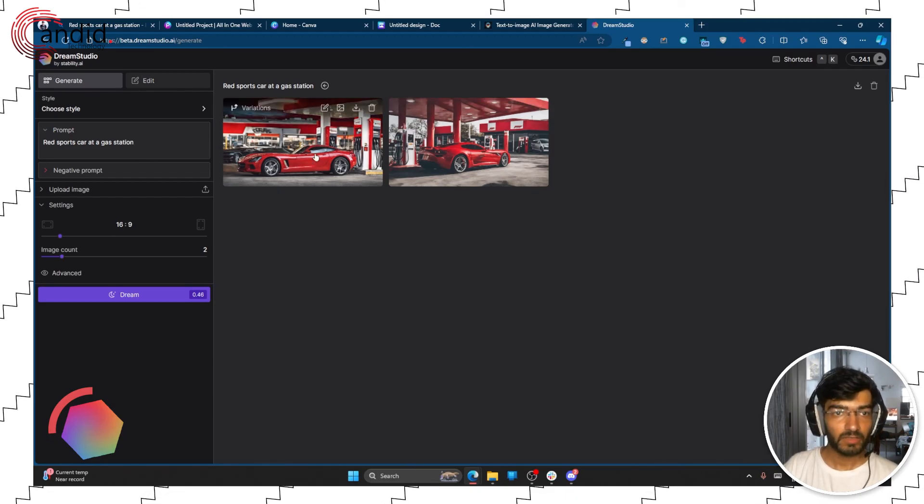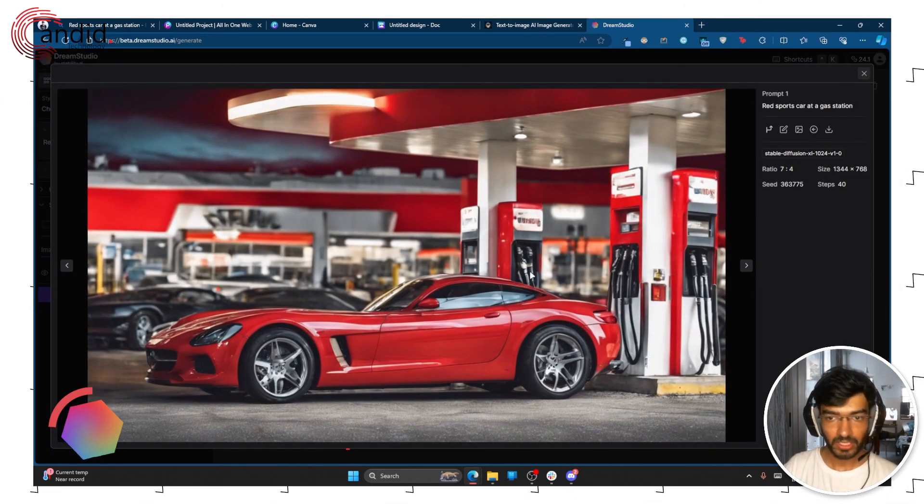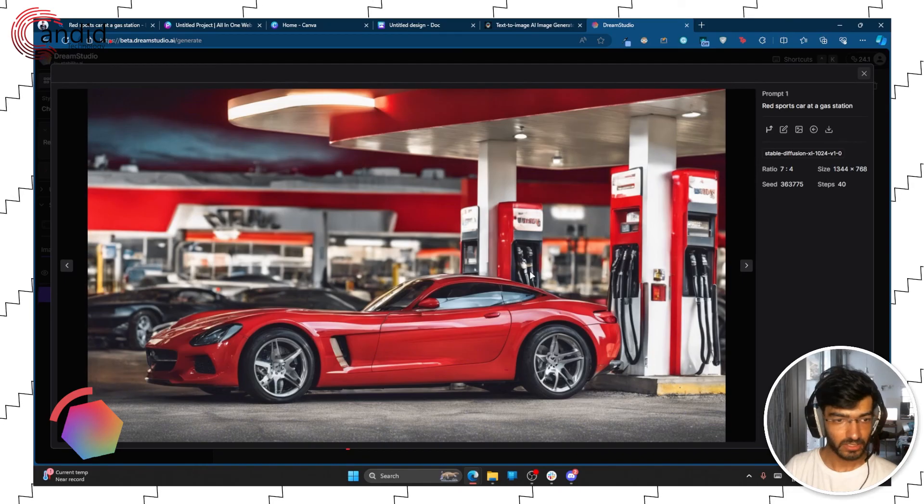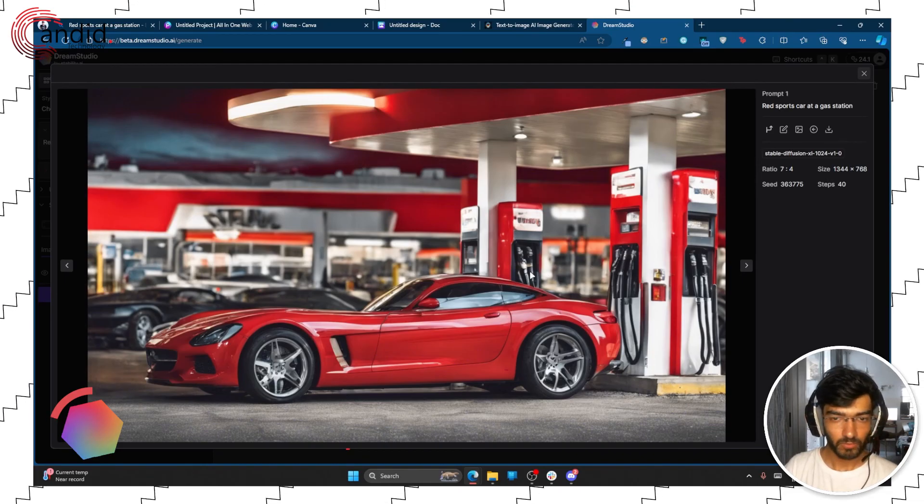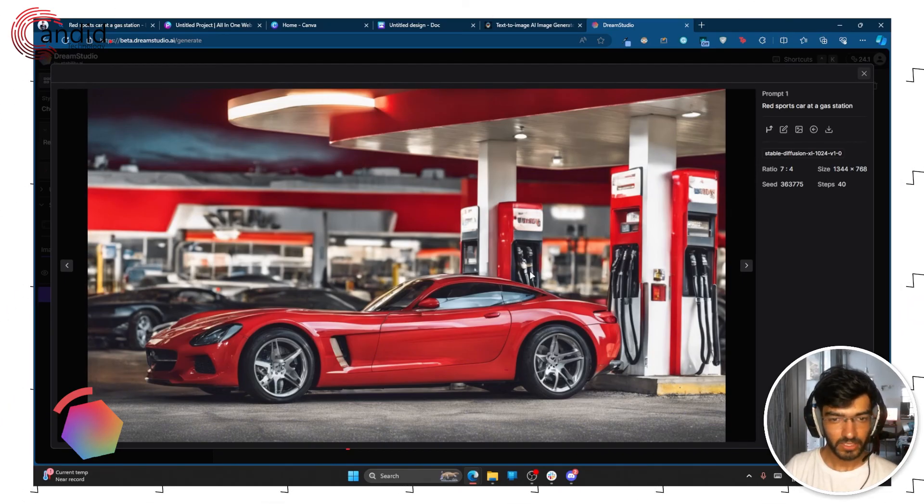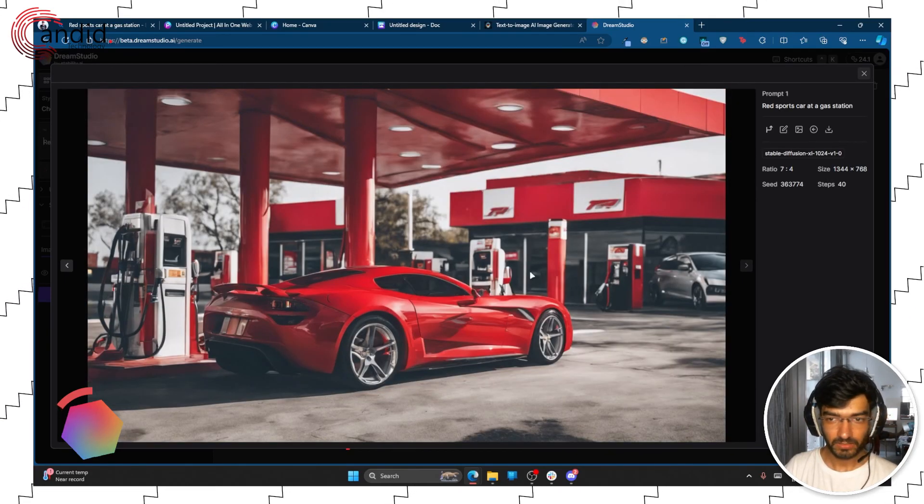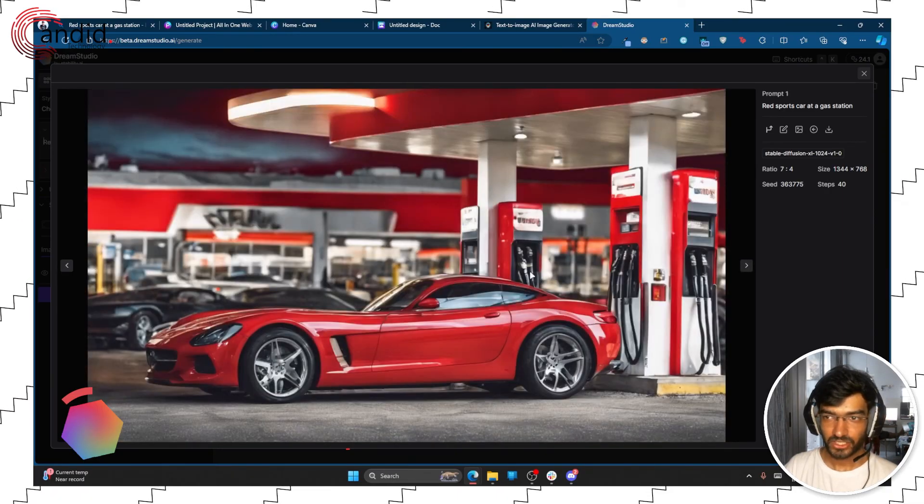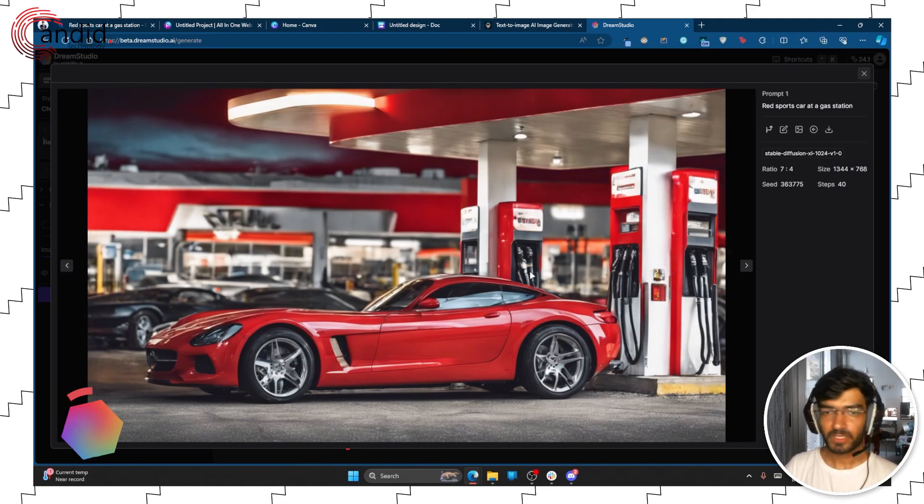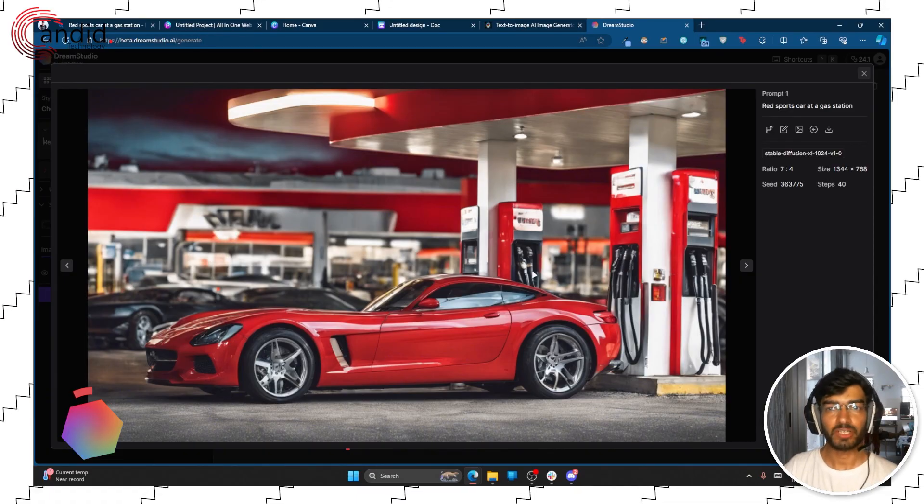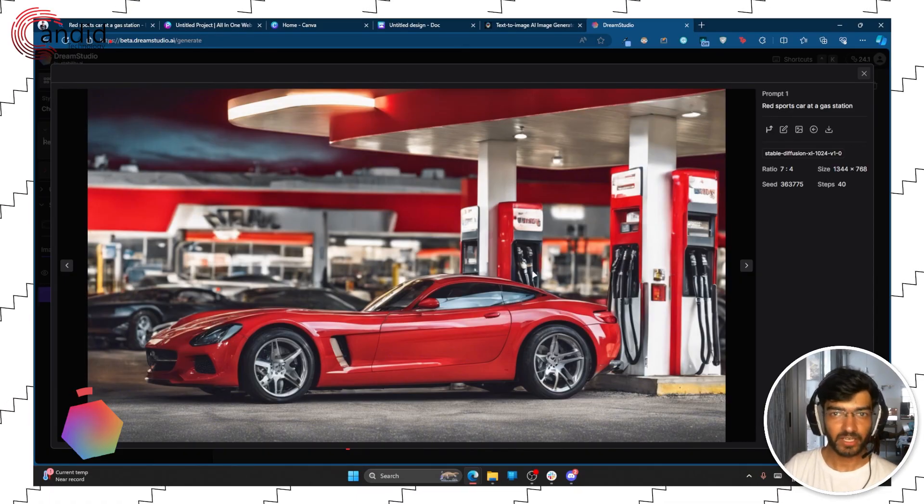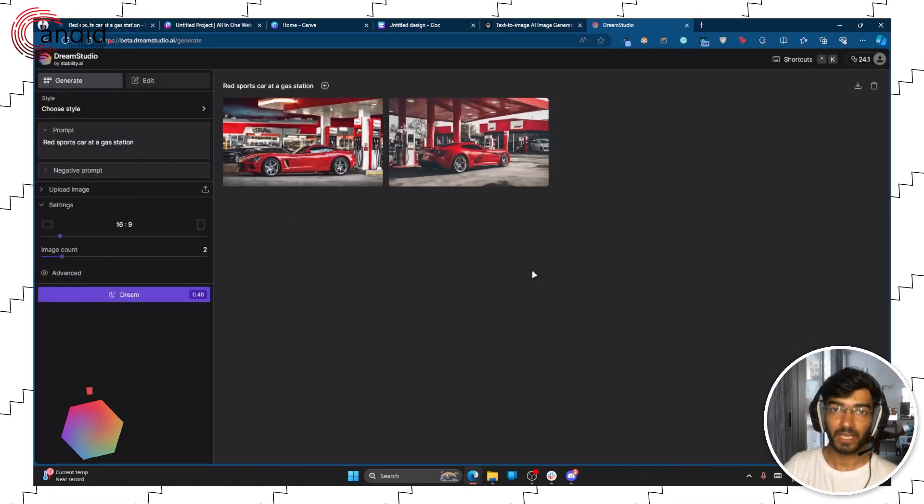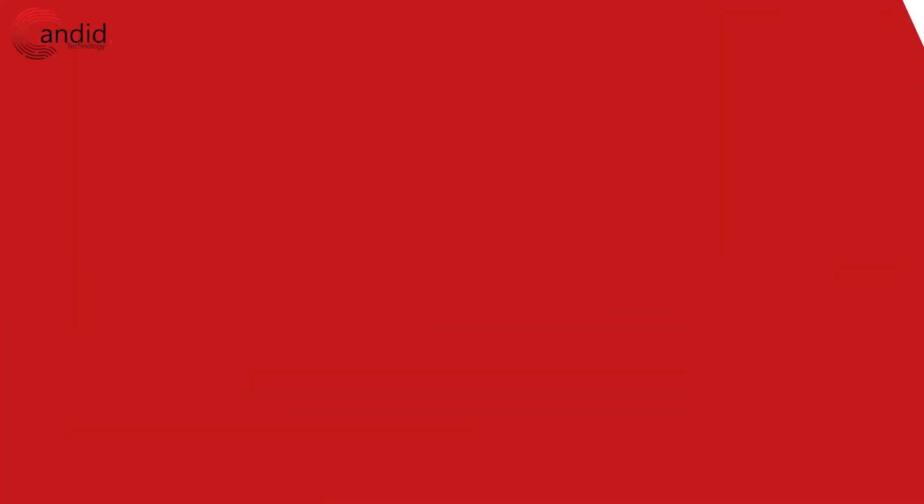As you can see we have two really high quality, very photorealistic results of what seems to be a distorted Mercedes AMG1 and another car at a gas station. So of course these images aren't something to write home about, but if you're in a pinch and you need a quick AI-generated image, you can refer to these five websites and generate yourself an image.